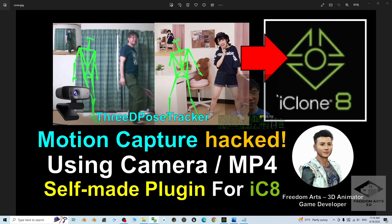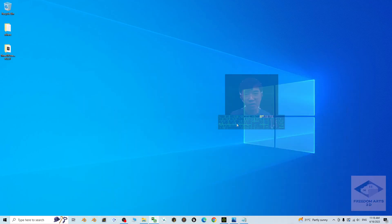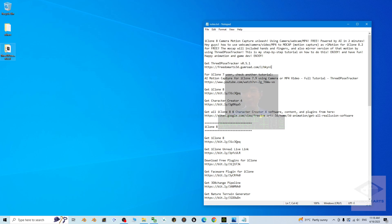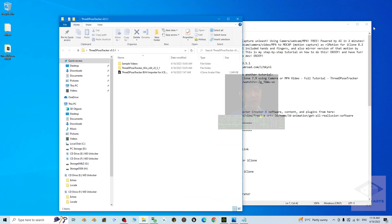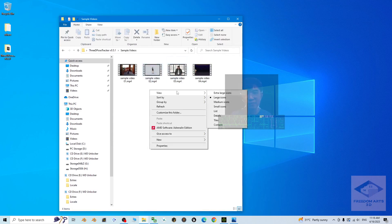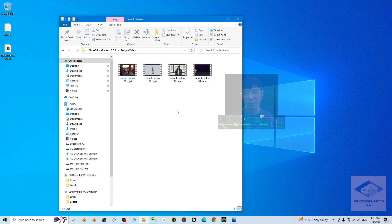It is really fast, really easy — just three minutes. First, go to my video description to get the 3D Pose Tracker version 0.5.1 from the link. Download it from me and you'll get a zip folder. Extract the zip folder into your computer and you'll get three items. The first one includes some sample videos I've already provided, and I'm going to use those for the demo.